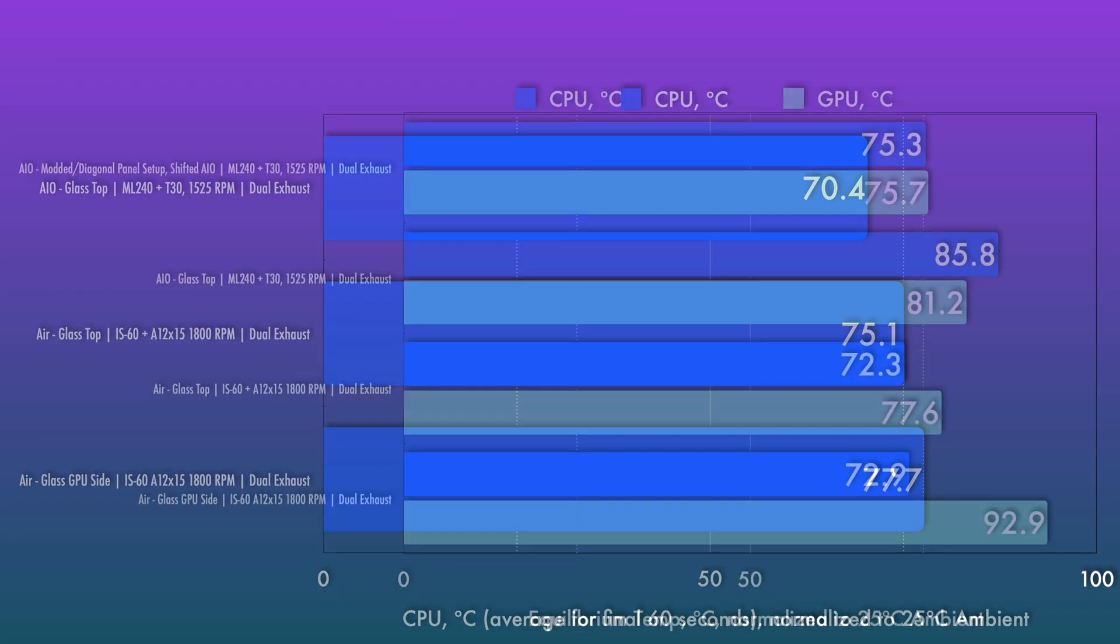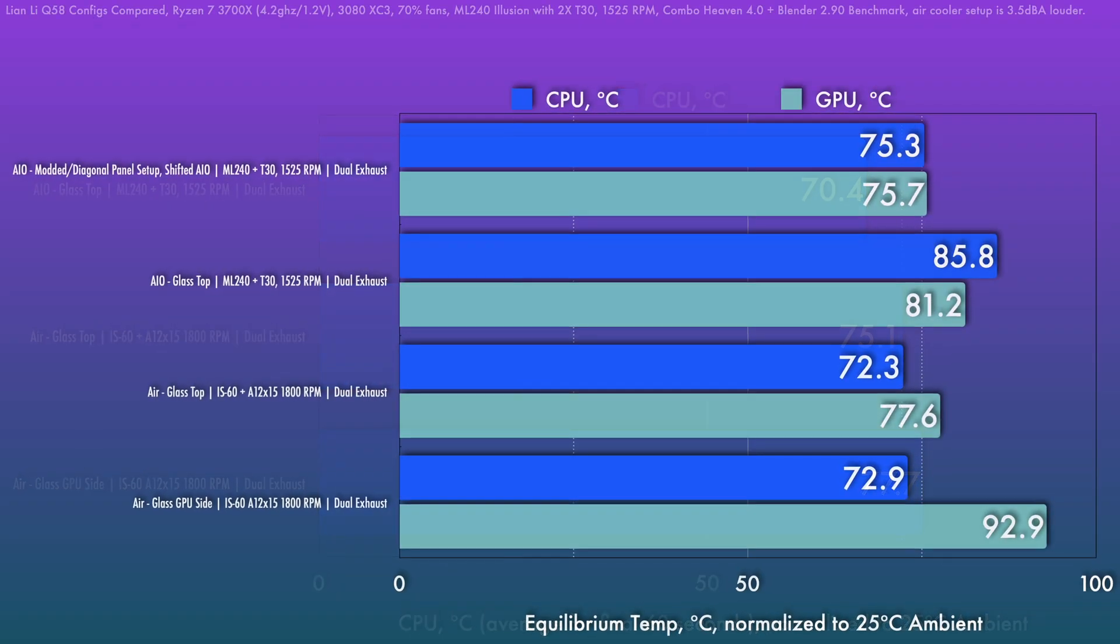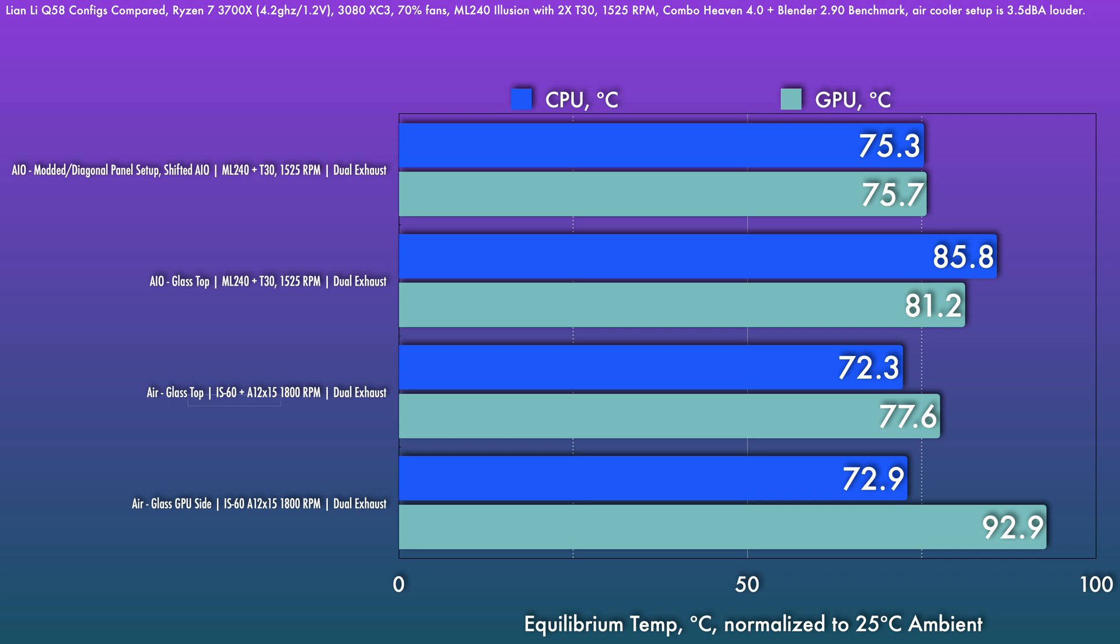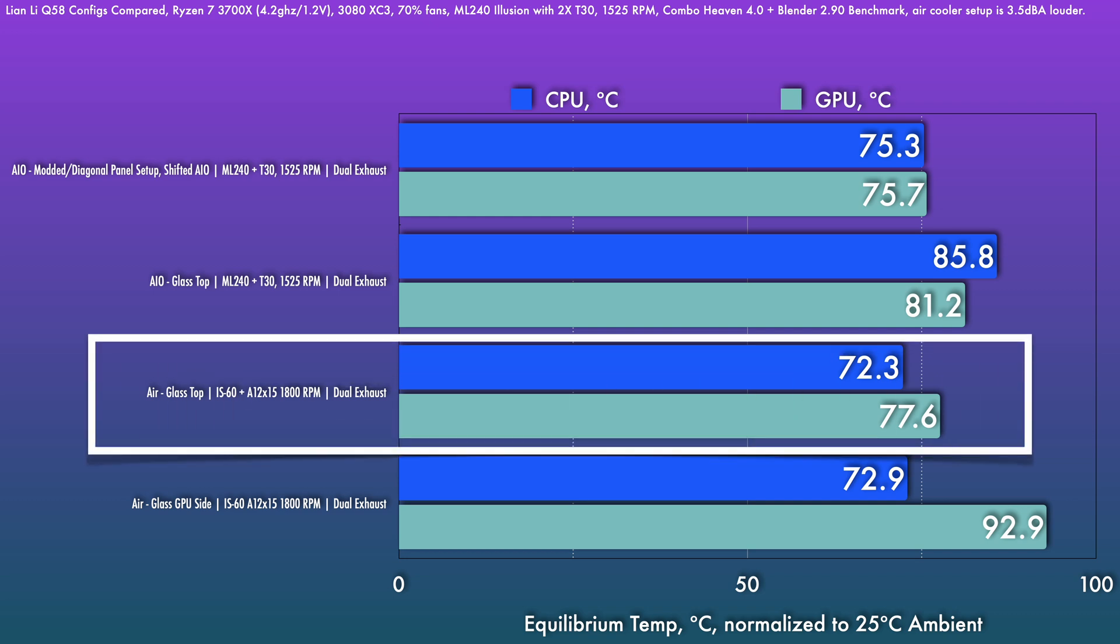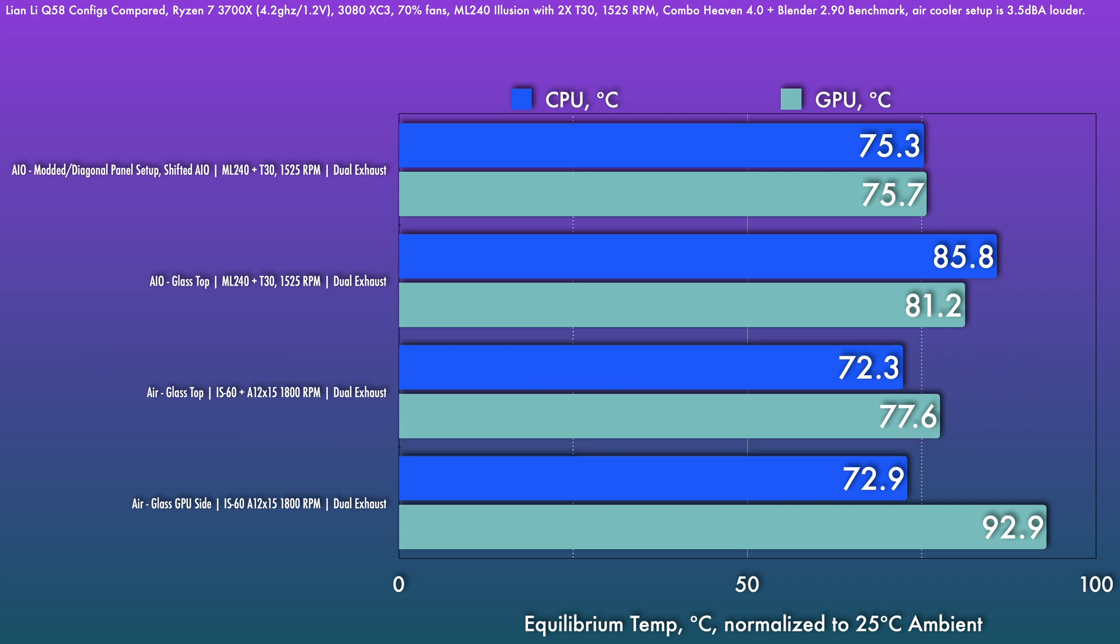For an all systems go test, like we've tested before, the CPU is locked to that lower 4.2 gigahertz clock here, but it's still the upper end of what you could expect with PBO. And of course, keeping in mind that the air cooled setup is a bit louder. Well, this performance is actually pretty good. And in terms of thermal performance, it's better than the stock AIO setup. And it's pretty close to the modded diagonal panel setup with the AIO.